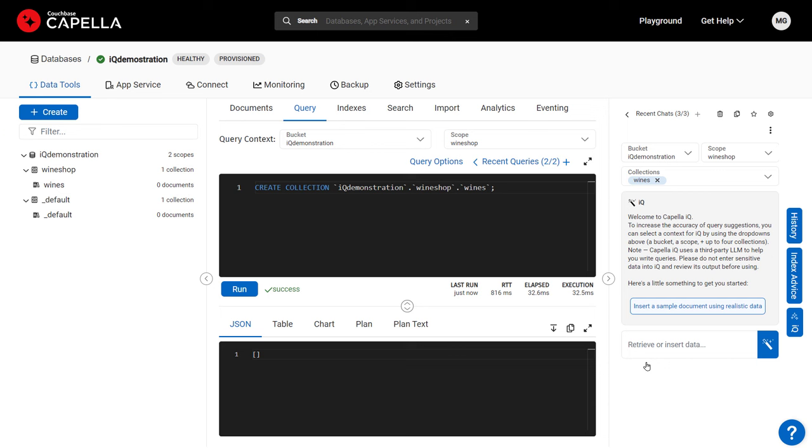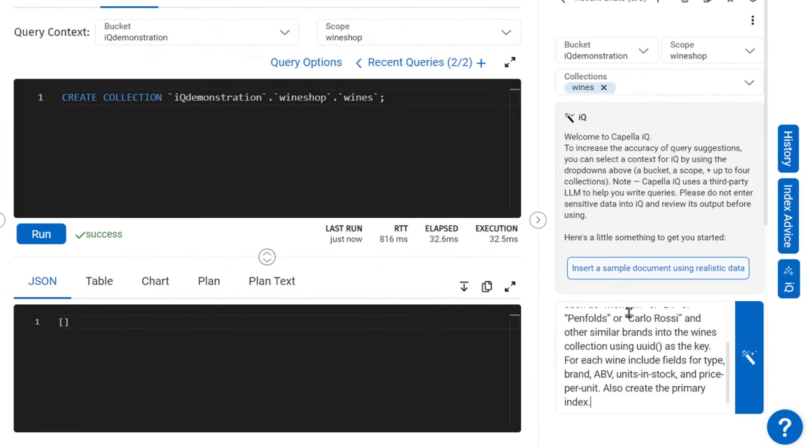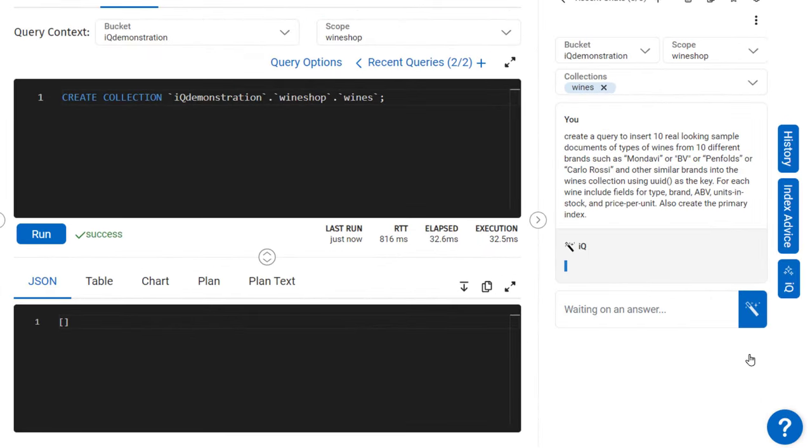Suppose I'm building a wine store inventory app, and I'd like a sample dataset to start development. With a detailed prompt, IQ writes a single query to create sample documents.